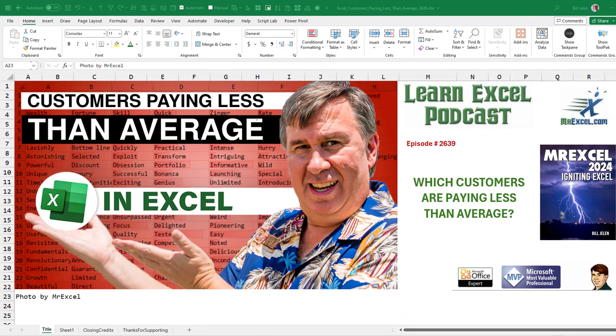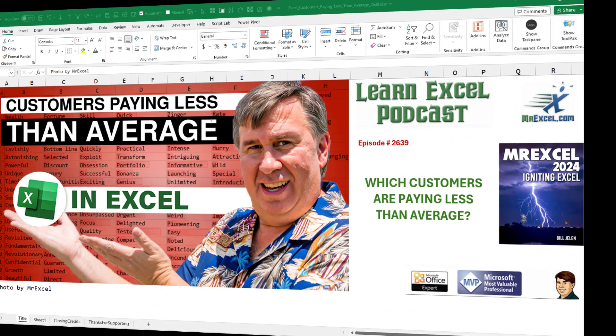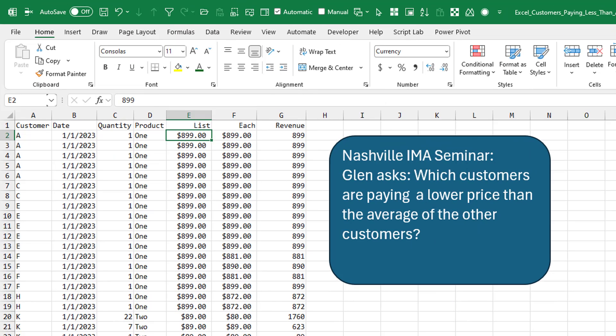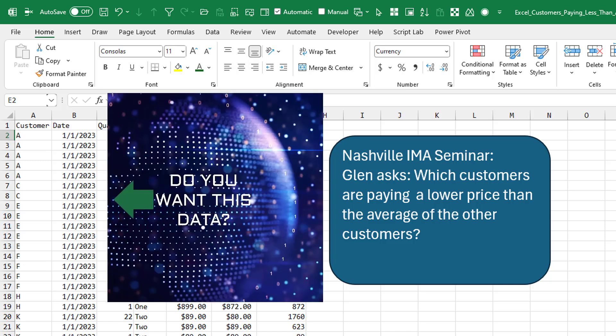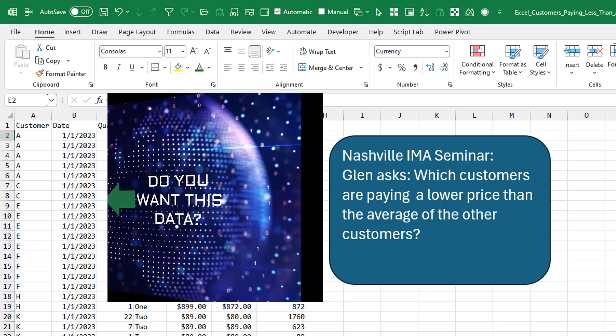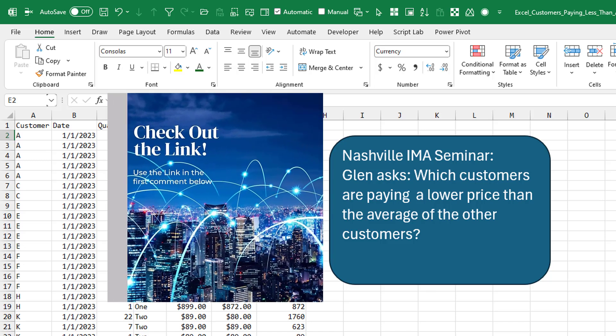Which customers are paying less than average? Hey, welcome back to the MrExcel netcast. Today's question from Glenn, who was in my Nashville IMA webinar last week. Which customers are paying a lower price than the average of the other customers?